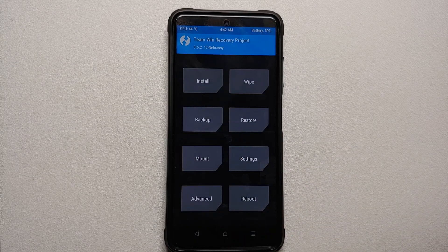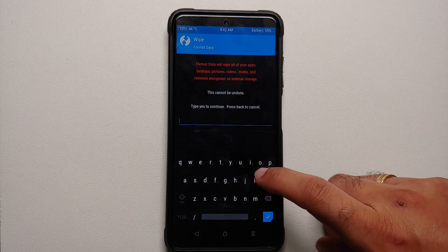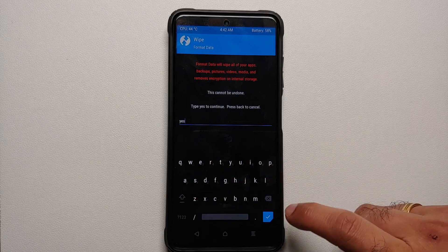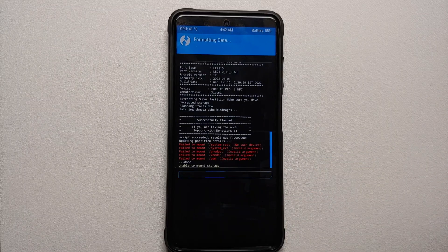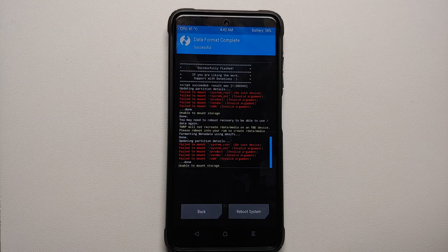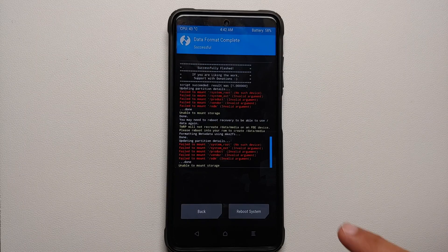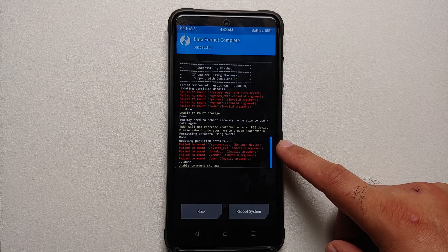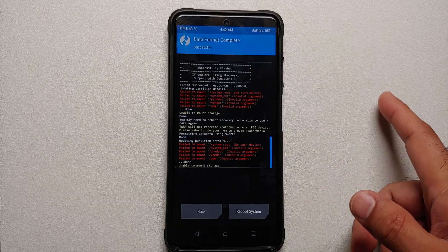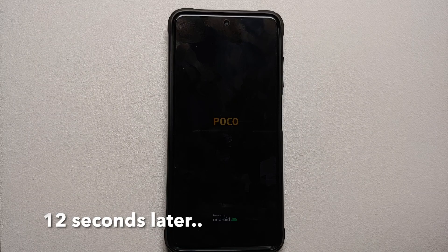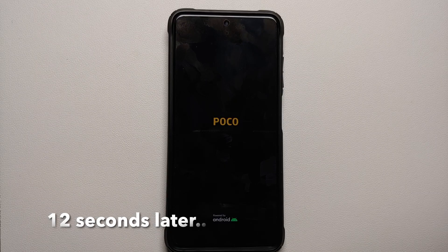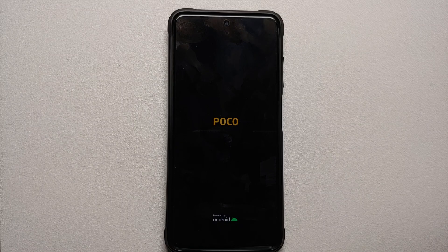Tap the home button, go to Wipe > Format Data, type in 'yes', and tap the checkmark on the bottom right. Note that format data will wipe all your pictures, videos, and anything important, so make sure you have a backup. You may get the same mount errors — those can be ignored. Then select Reboot System.